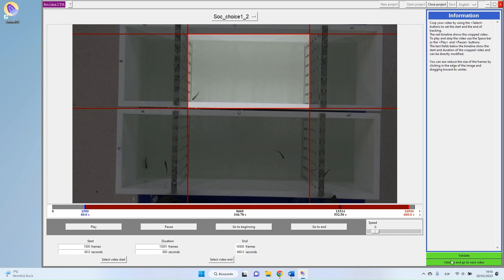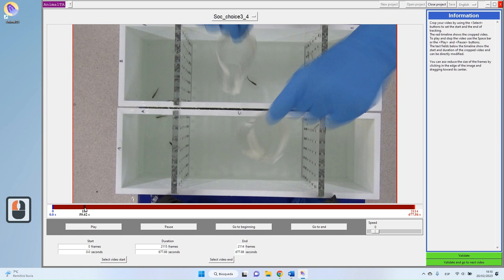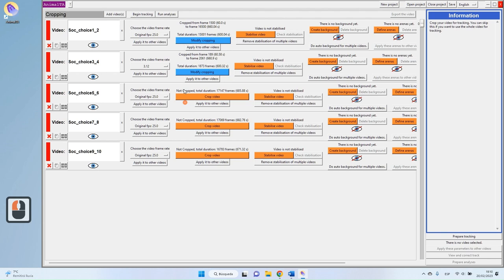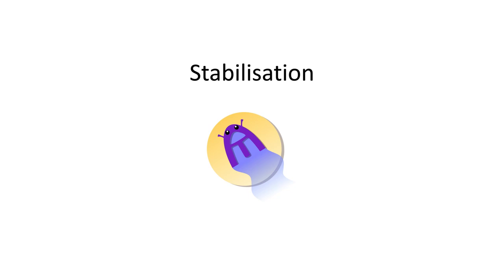After finishing a video, you can press the validate button to return to the main menu, or press 'Validate and Go to Next Video'. The program will open the next video ready to be prepared. Once cropped, the duration column updates — here our two first videos show 10 minutes. You'll notice the button color changed: blue means you changed something, while orange means you didn't change anything and are working with the original video.